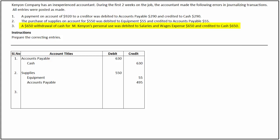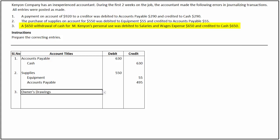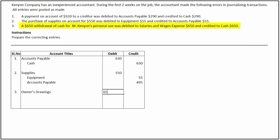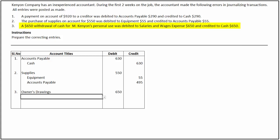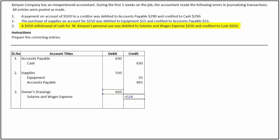To correct this, we debit owner's drawings for $650 and credit salaries and wages expense for $650 to nullify the previous debit.